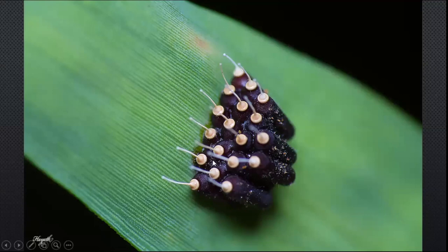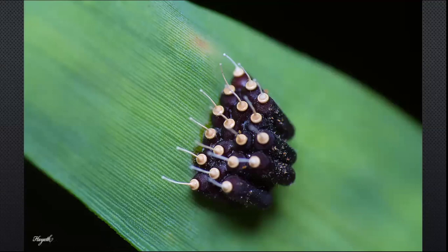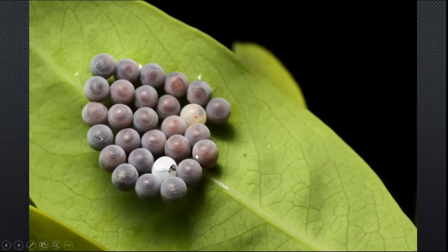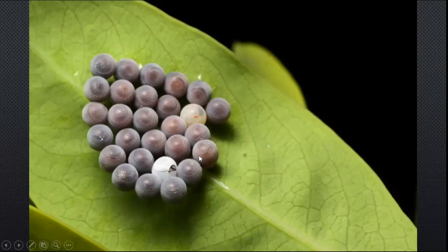Just like the earlier eggs, these also have lids which the nymph pushes open to emerge into the world. We noticed the earlier Pentatomidae shield bugs — nothing really can happen to them. But what can also happen is a wasp infestation. Here you notice the colors are very different; what's happened is parasitic wasps have come and injected eggs into each of these. Barring one particular egg, all the others have wasps consuming the egg from within, waiting to emerge as parasitic wasps.